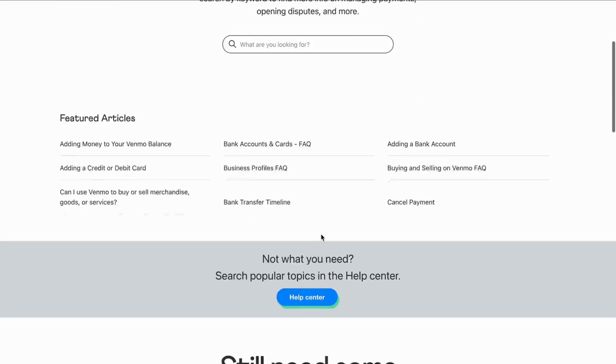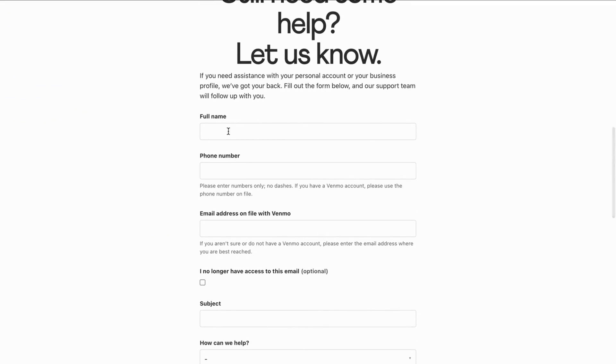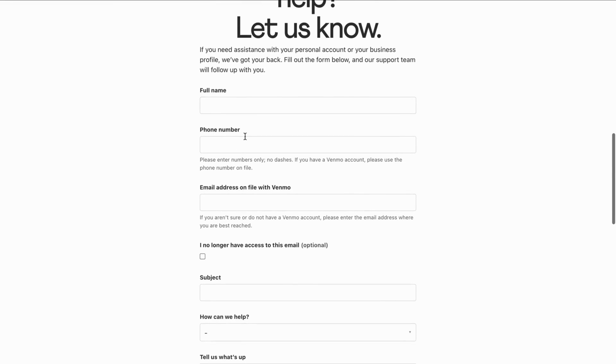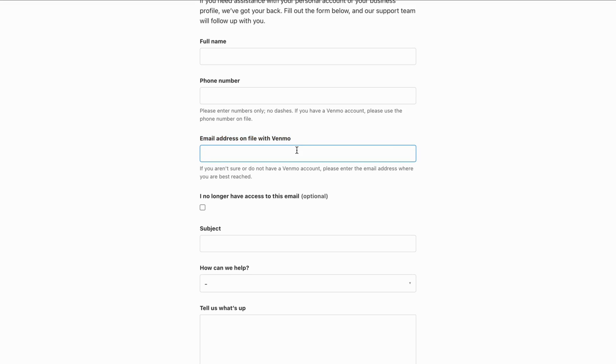Now scroll all the way down and here you need to write your correct full name, your phone number, and also the Venmo email address that you have with Venmo. So your correct email address that is associated with your Venmo account. Make sure that this one is correct because if it's not correct, it's going to be way harder to actually fix this issue. It's going to take longer time for you to actually get a response.